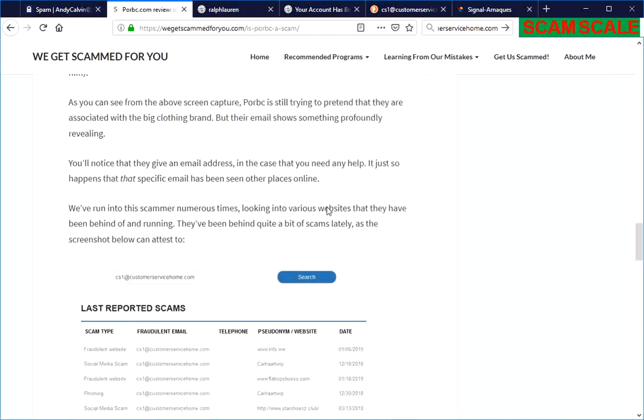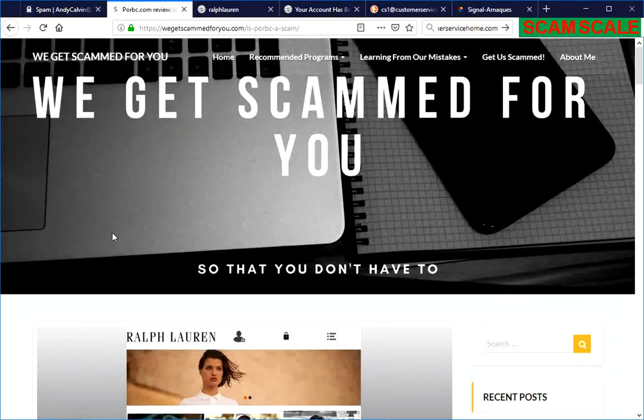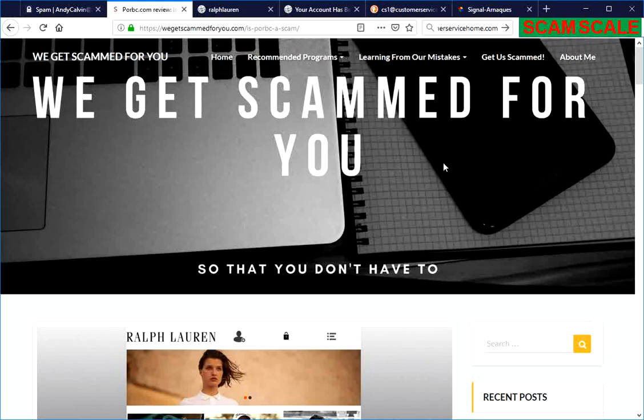Feel free to take a look at our more detailed article on our website, and feel free to like and subscribe to us.